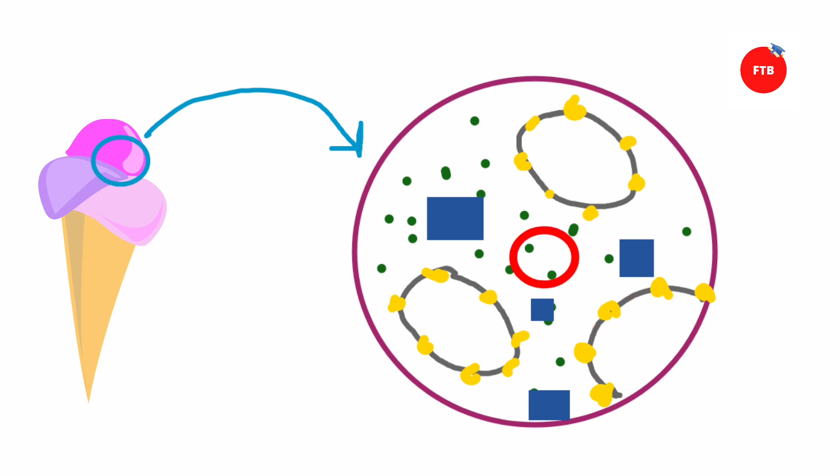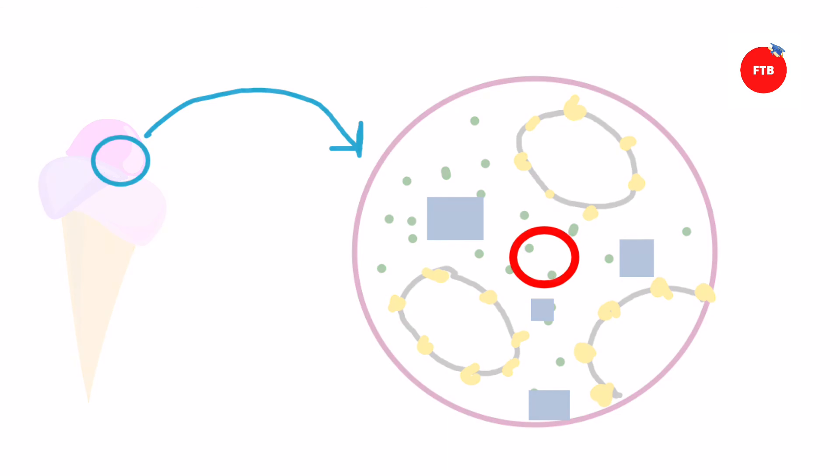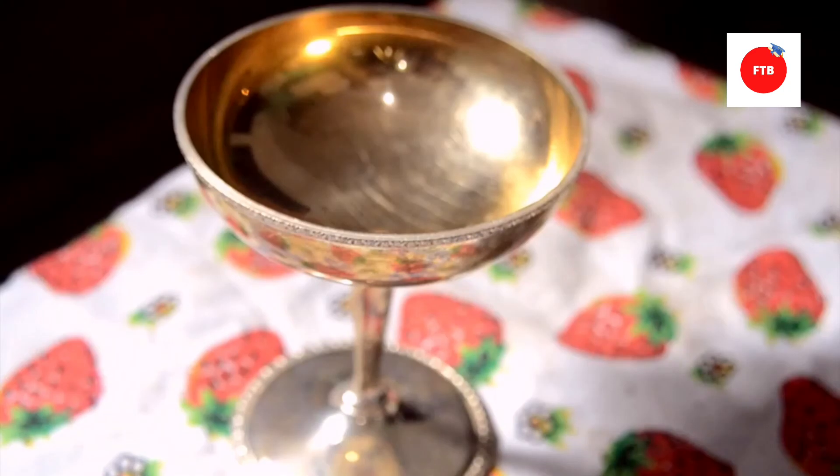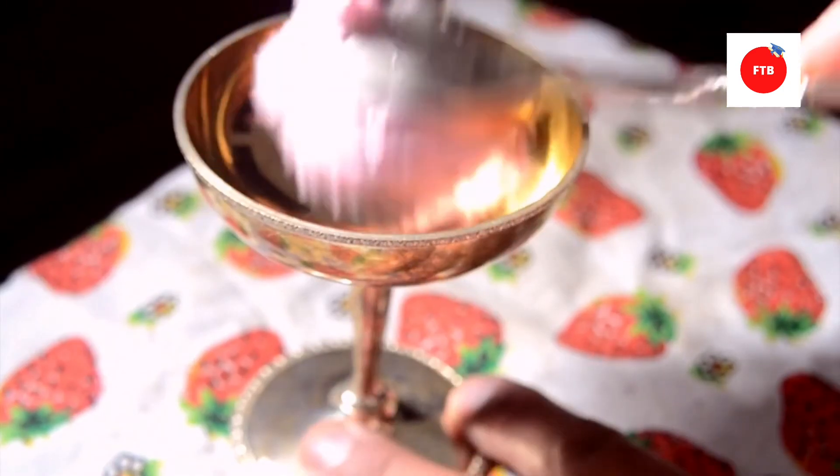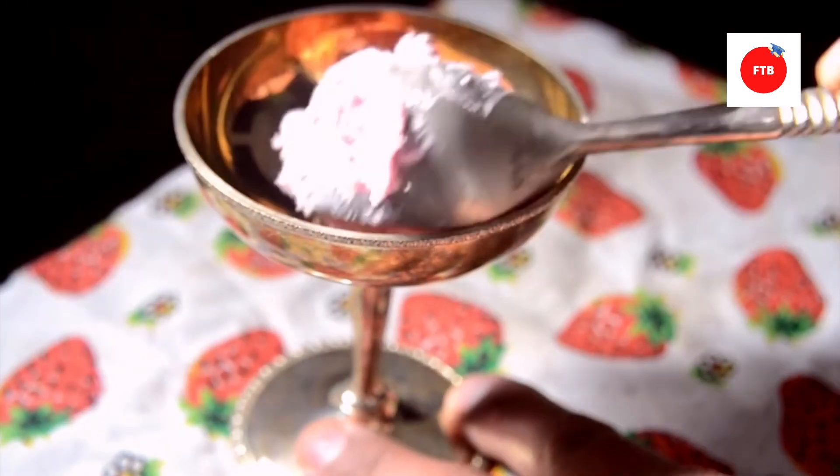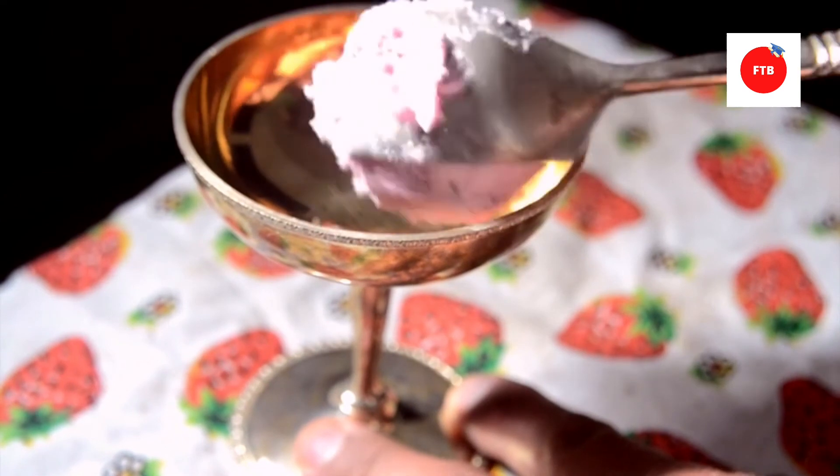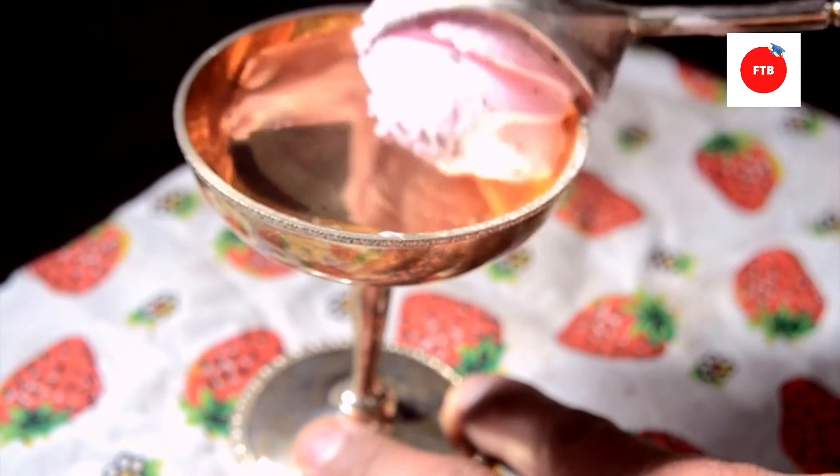Now let's discuss the fifth major component, that is sugar. Do you know that cold foods tend to numb your taste buds, and because of this reason they are less sensitive to flavors? For this reason, sweeteners such as sugar is a crucial component of any ice cream.